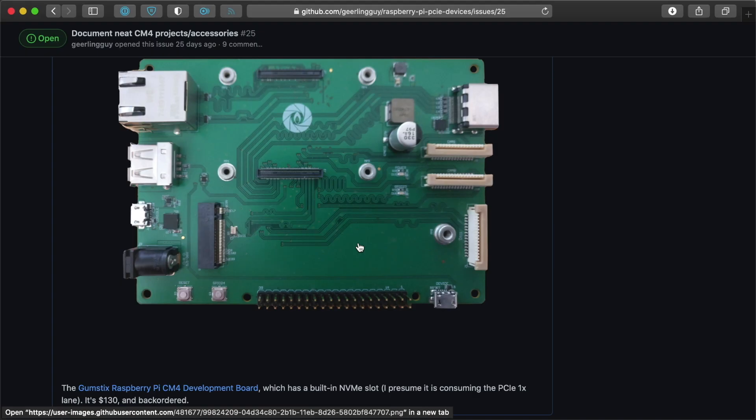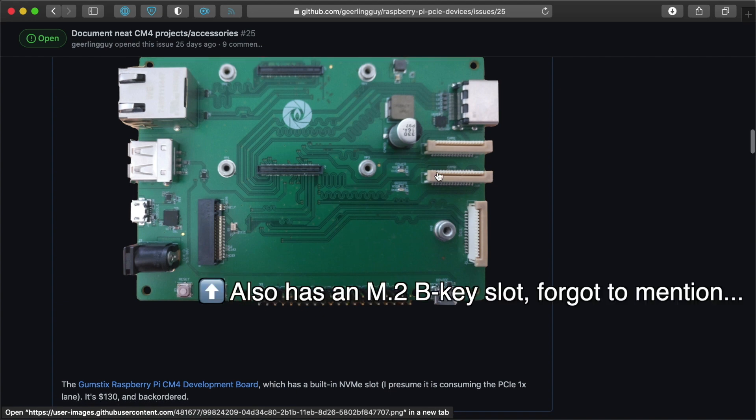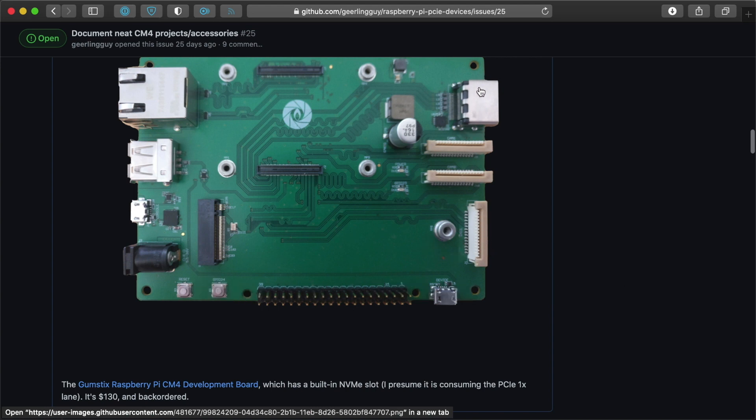which is a little more compact and might be nice. But you can see it has the camera connectors and the display connectors and a full-size HDMI and all that kind of stuff. So another option there.